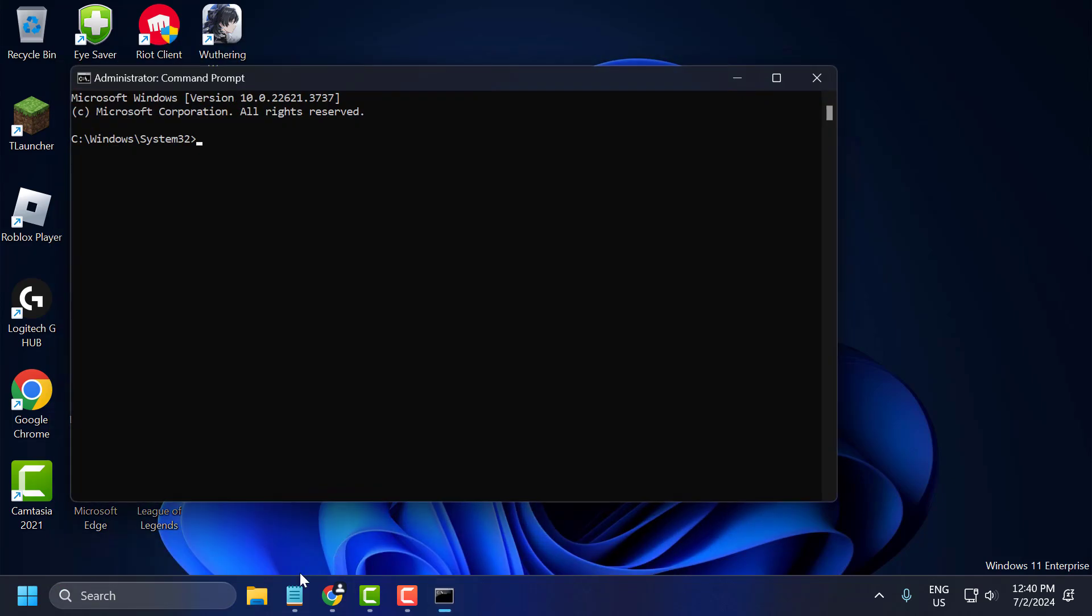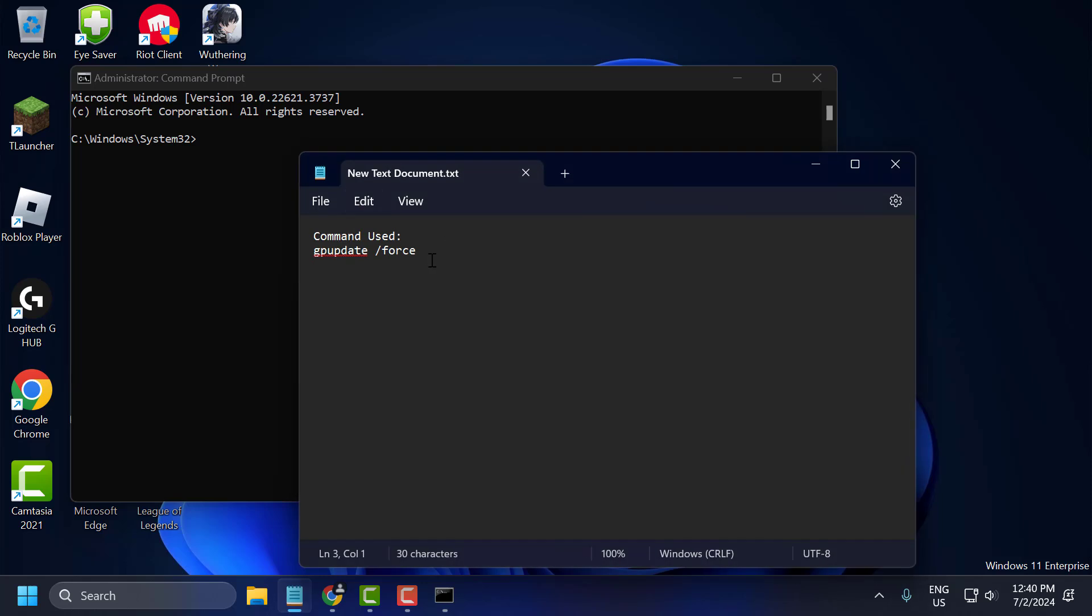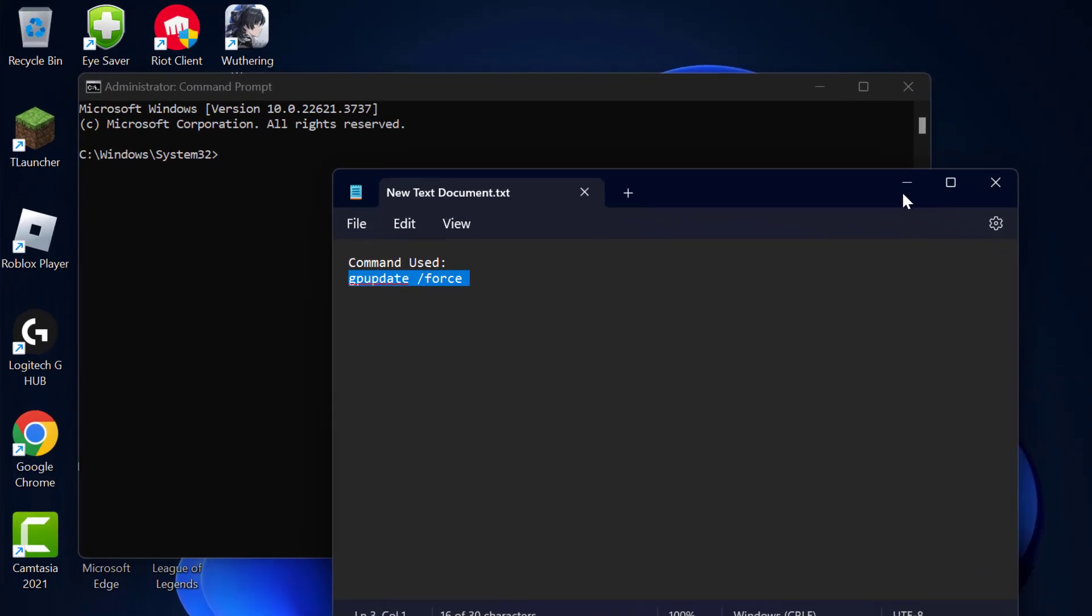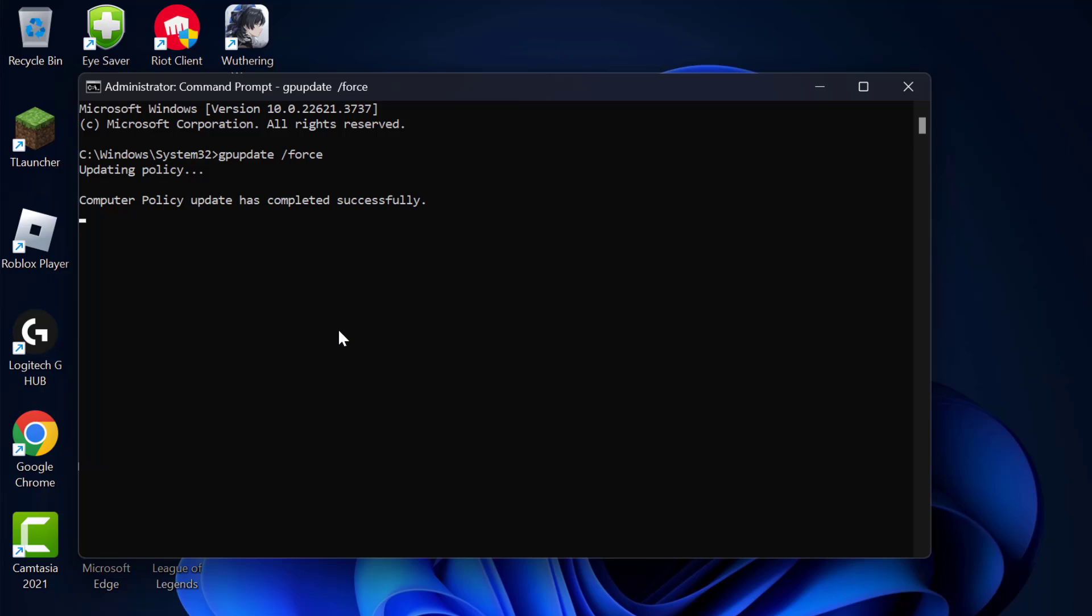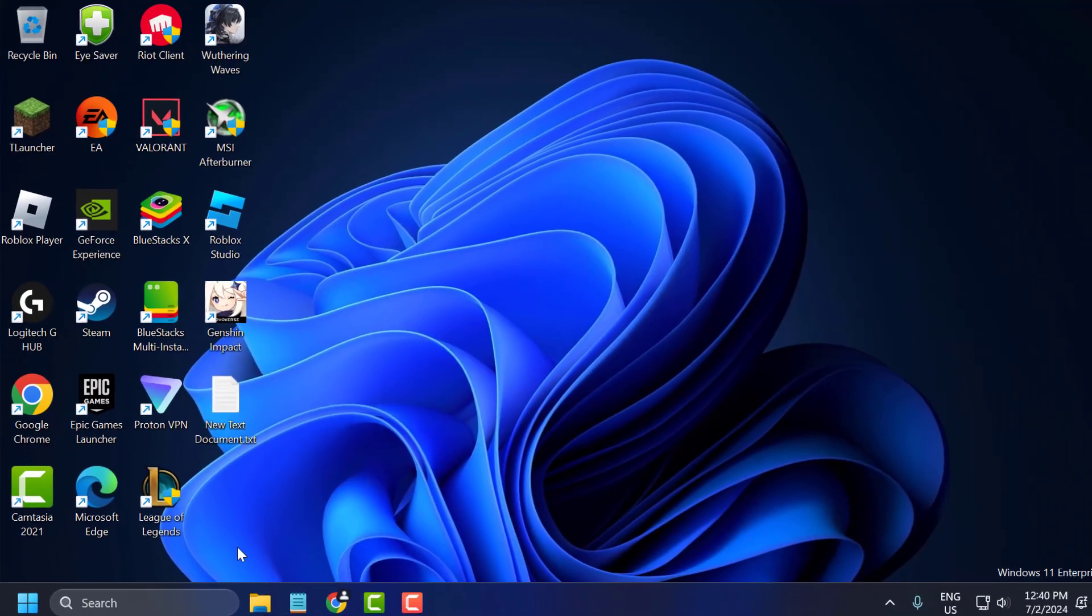Now you just need to check my video description for the command used in my video. Just copy and paste it. Wait for it. After getting 'update completed successfully,' just close this.